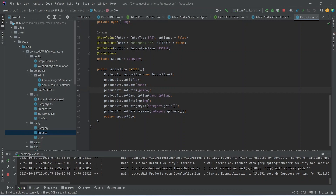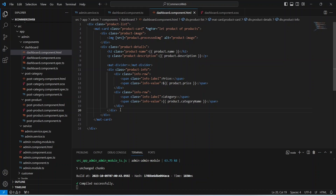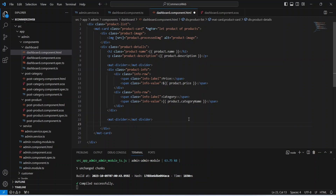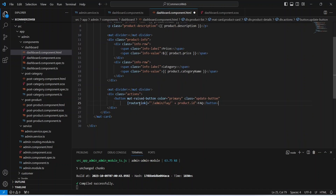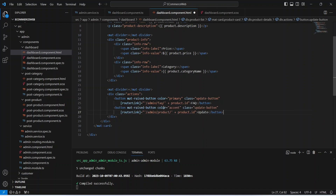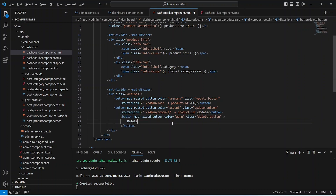Our backend application is up on port 8080. Now let's go to the frontend application and add some buttons to the bottom of our mat-card. First we add another mat-divider, then create a div with class actions. Inside this div we add a button for FAQs with router link slash admin slash FAQ passing the product id. We also add a button to update the product with router link slash admin slash product passing the product id. After the update button we add the button to delete the product. Let's format the file and save it.